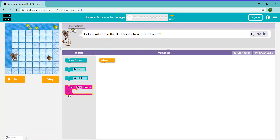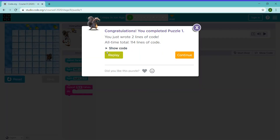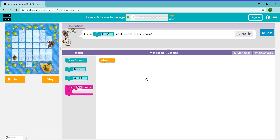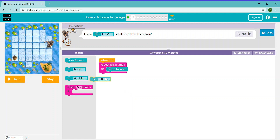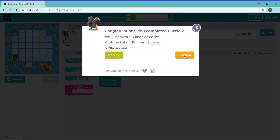We need to repeat this code 5 times and just put a move forward block in. Now you can click continue. Use a turn left block to get to the acorn — repeat this 5 times. Repeat the move forward 5 times, then turn left and move forward 2 times. Now I can click continue.